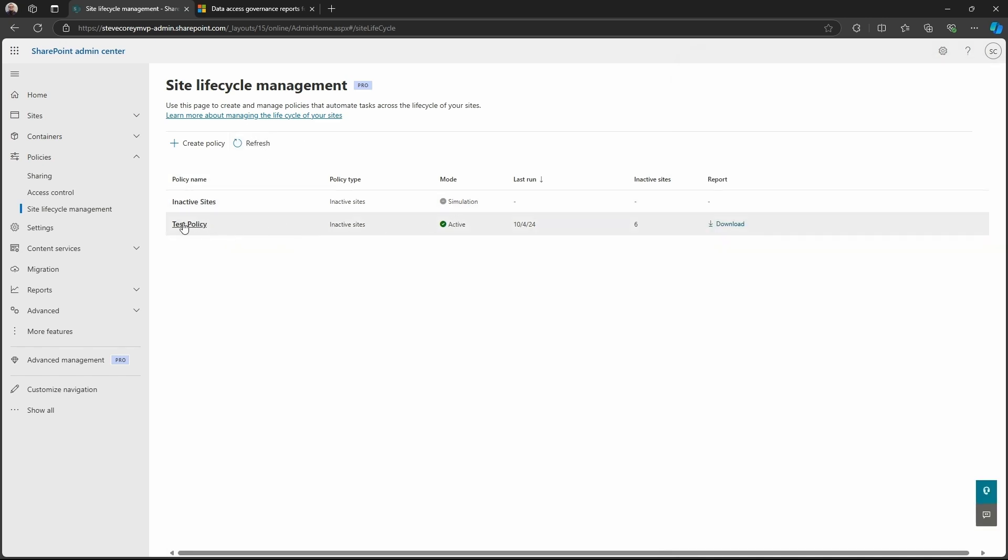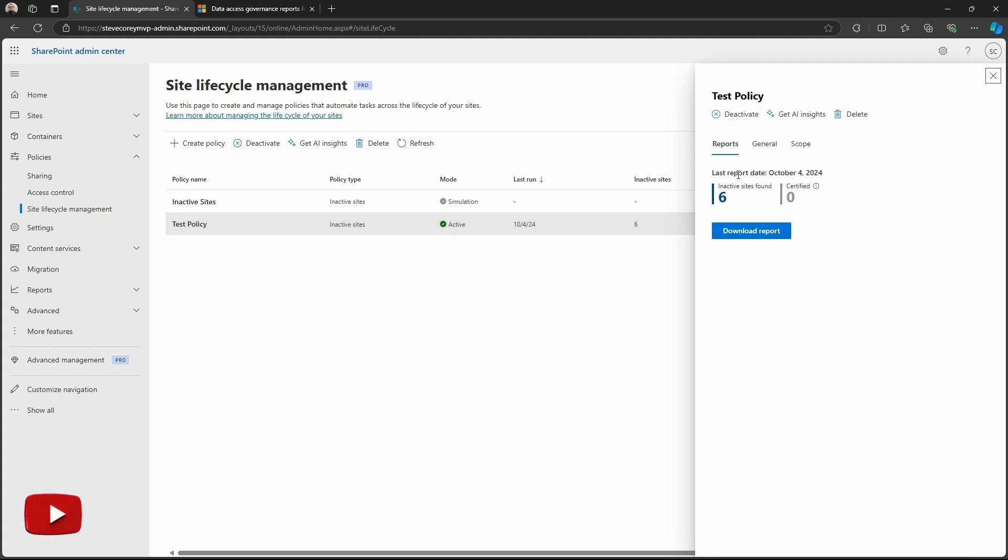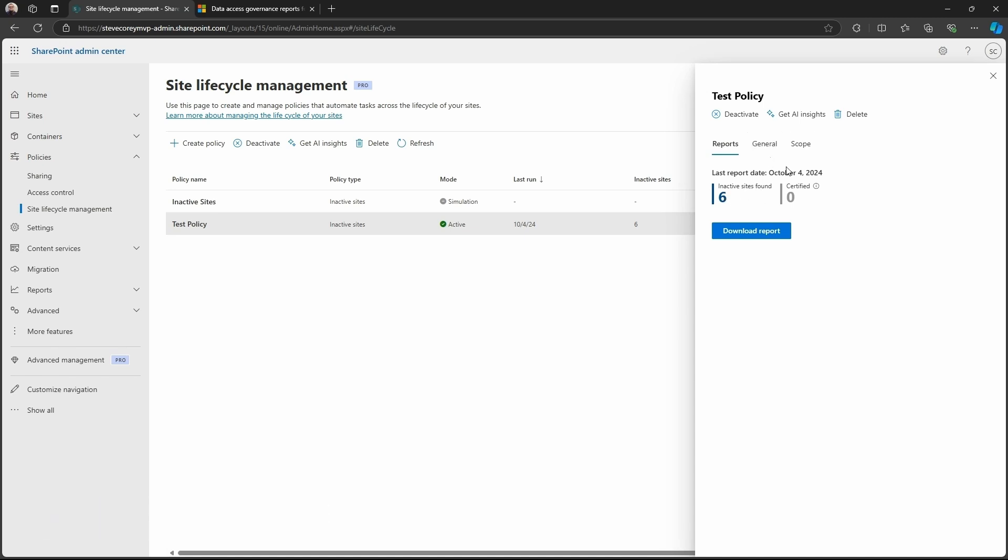Now this new policy could take a little bit of time to run. So we're just going to pull up this old test policy and see what's in this thing. So we'll see on the reports tab, once it's done, we'll see the number of inactive sites that are found, a certified option. So these are the ones that when the notifications go out to the site owners, the site owners will kind of attest to the fact that this site is still needed and it is still active.